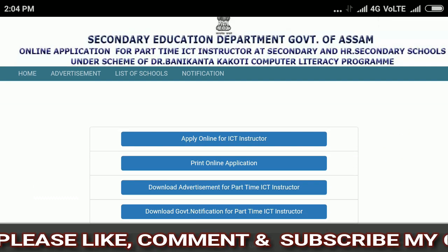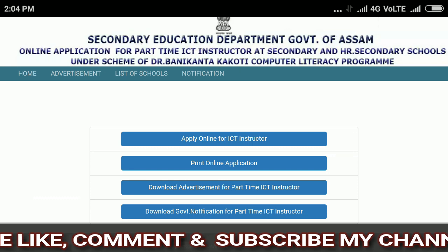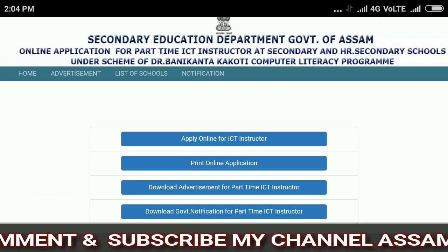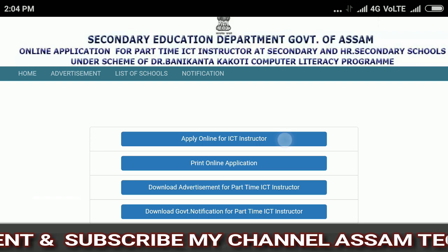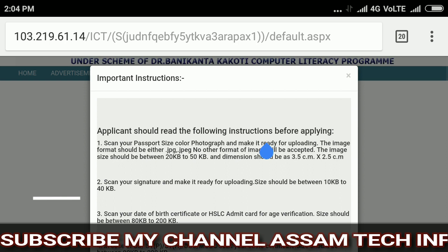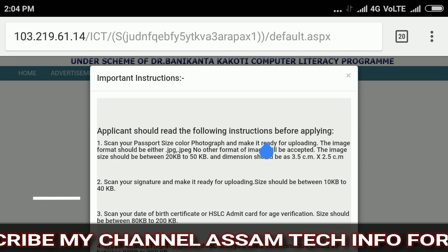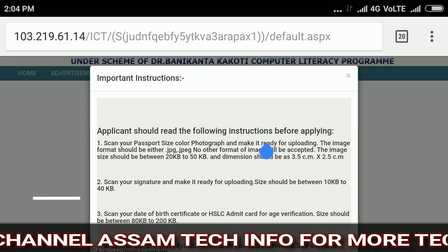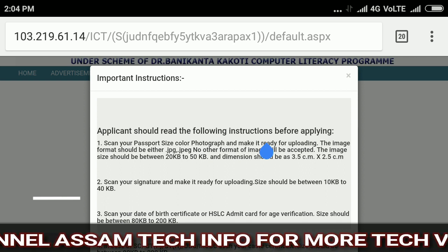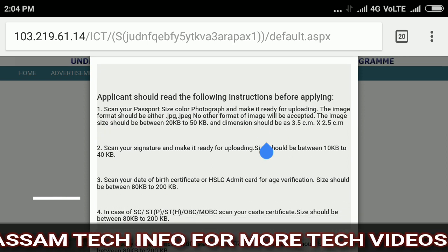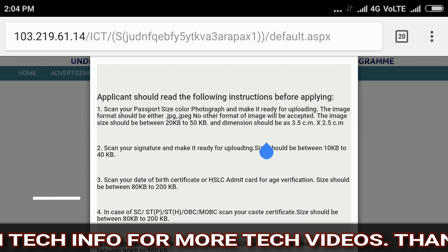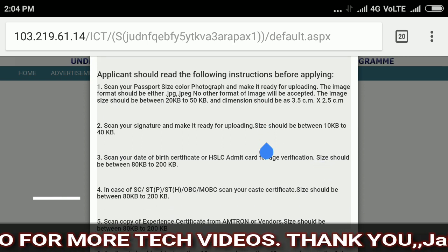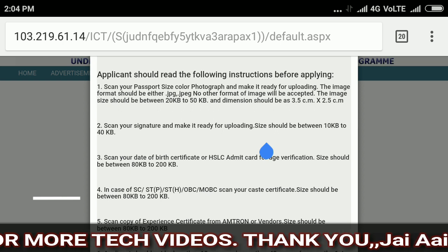Okay, touch and click here for online apply. You will see the Secondary Education Department, Government of Assam page. You have a lot of options available — print application, download advertisement. The first option is 'Apply Online for ICT Instructor'. The instructions say you need a photo of a certain size — 20 to 50 KB, and size 3.5 centimeter by 2.5 centimeter — a normal passport photo size.